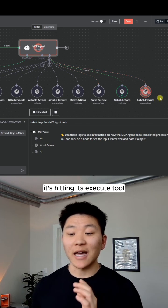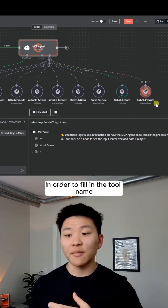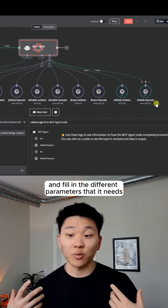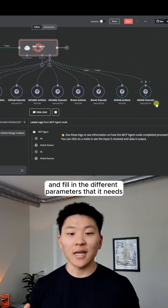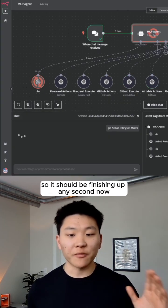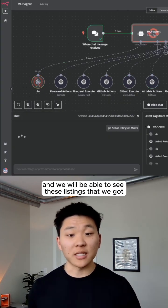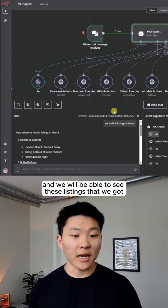And now it's hitting its execute tool in order to fill in the tool name and fill in the different parameters that it needs to pull back those listings that we're looking for. So it should be finishing up any second now and we will be able to see these listings that we got.